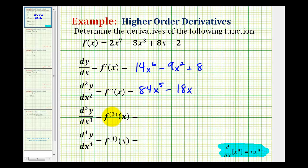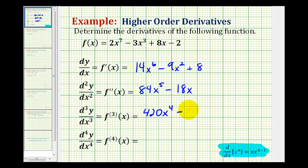Now to determine the third derivative, we find the derivative of the second derivative. So we're going to multiply by five, and then subtract one to get the new exponent. 84 times five is 420, so we have 420x to the fourth, minus 18 times the derivative of x, which is equal to one, so we have minus 18. So here's our third derivative.